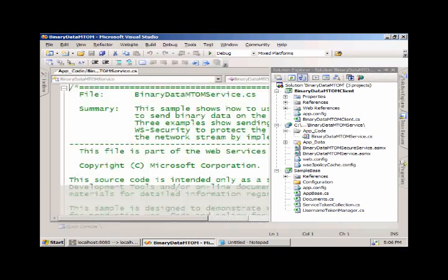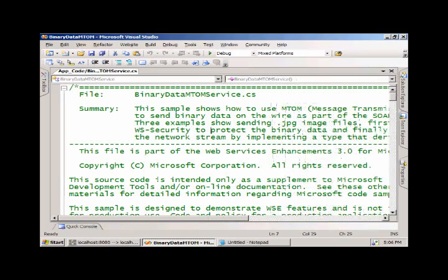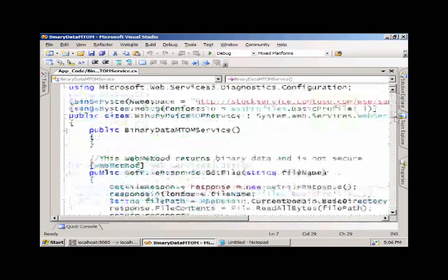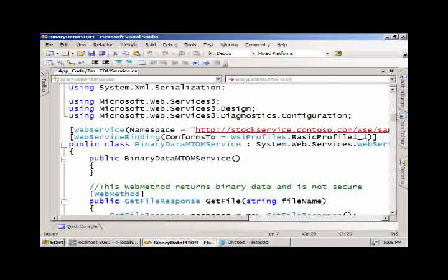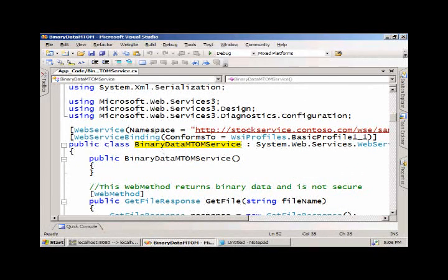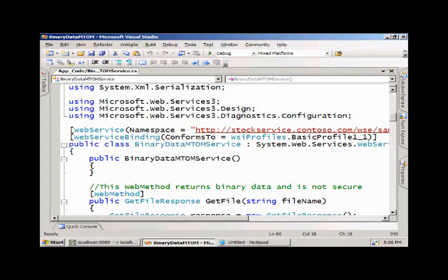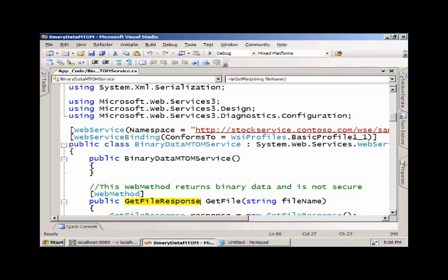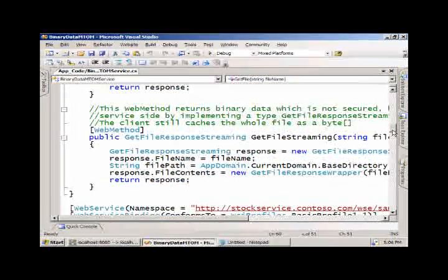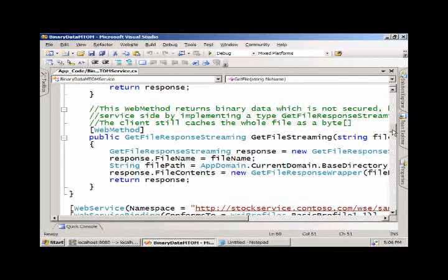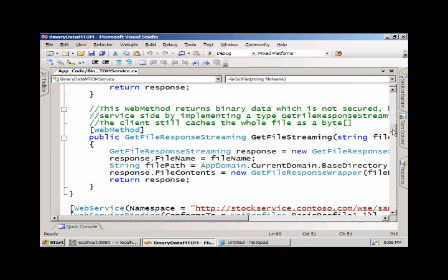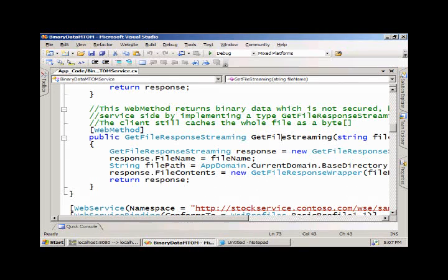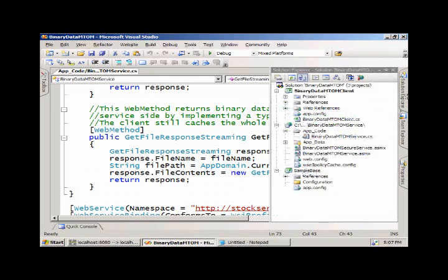Looking at the service side, we have a number of entry points. We have a service endpoint here called Binary Data MTOM Service. This service will allow us to return a file that we request by name. We have the option of streaming that file back through the iXML serializable interface.